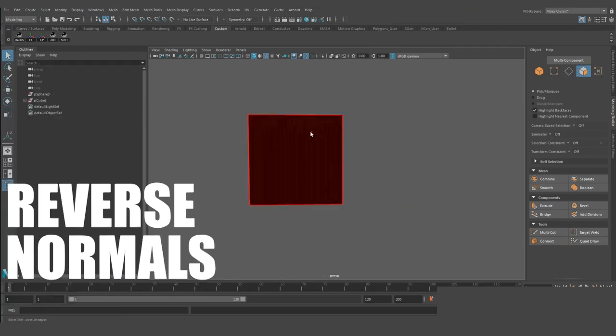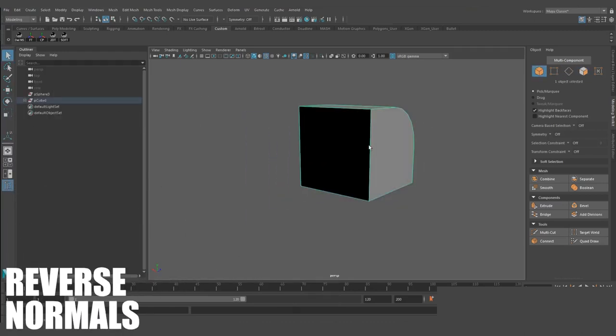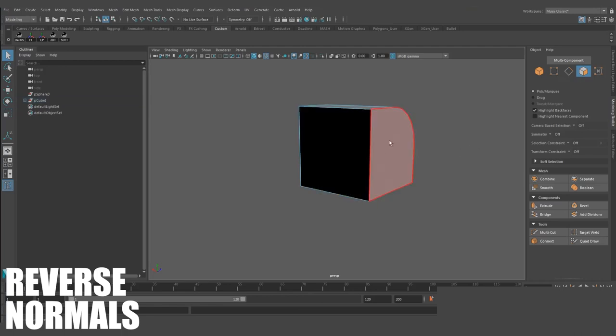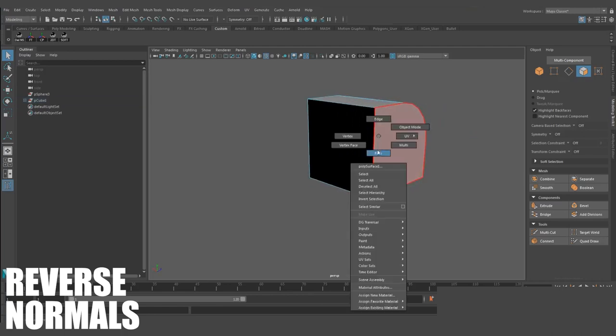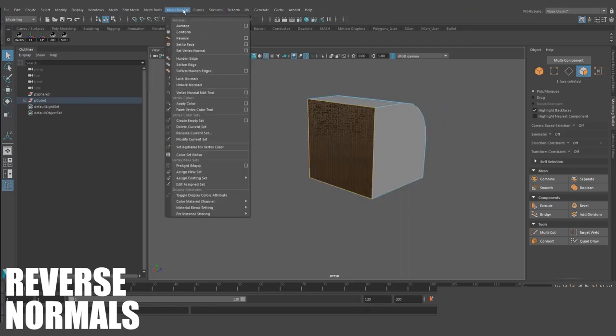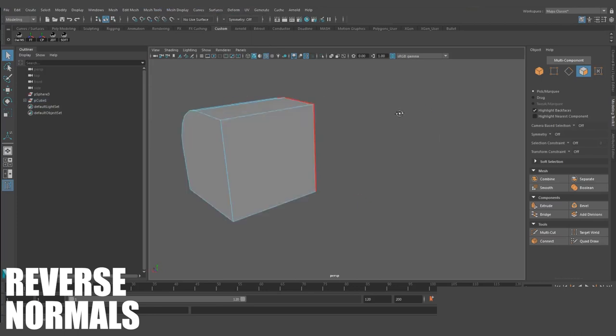Reverse Normals. This will flip the normals of your model to either be pointing inwards or outwards. If you notice your entire model is black, your first instinct should be to try and reverse its normal.